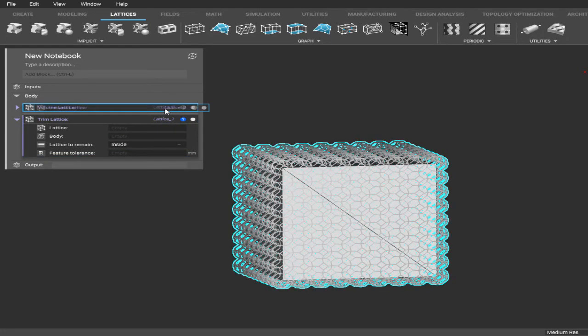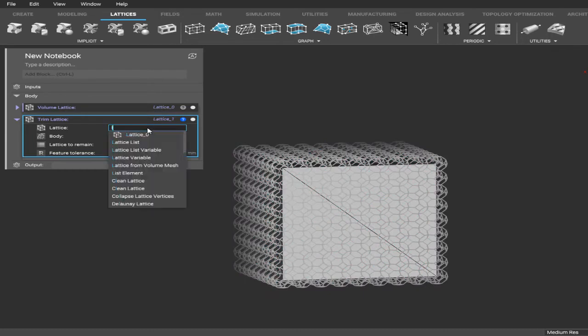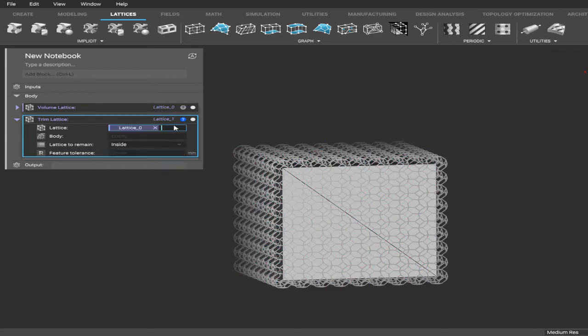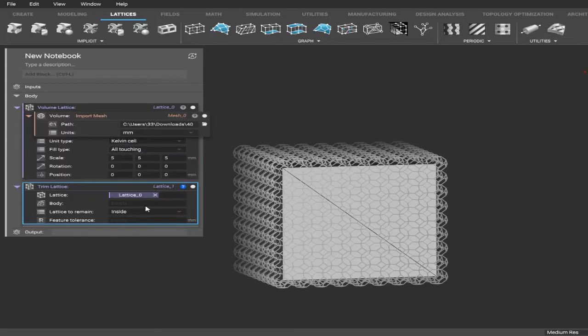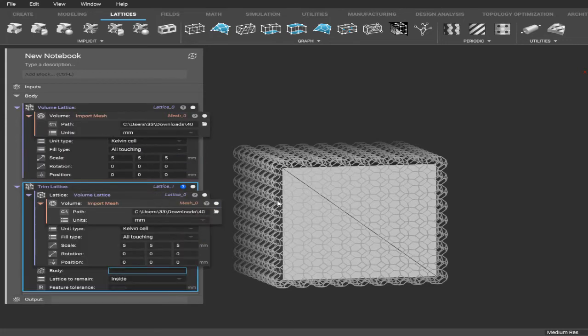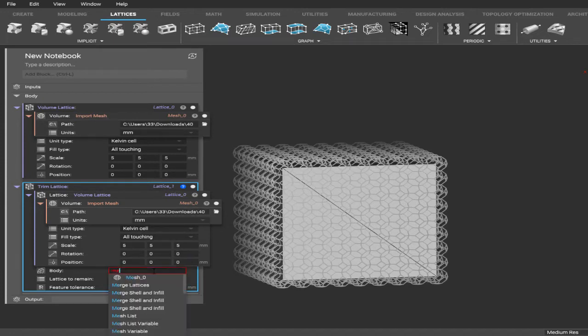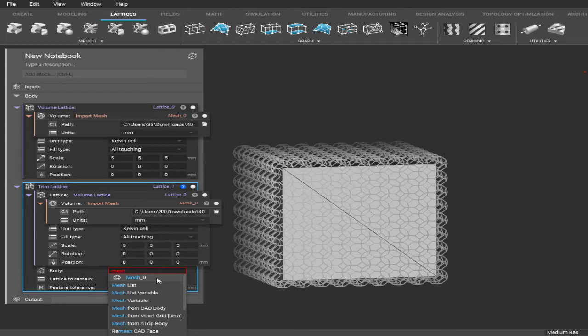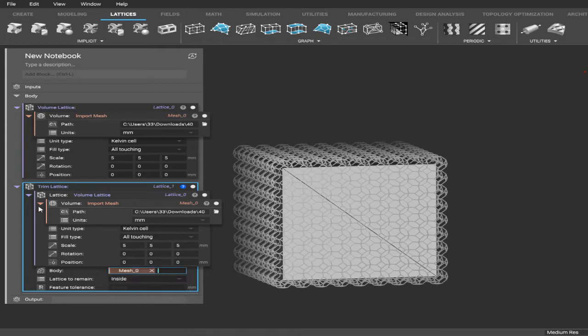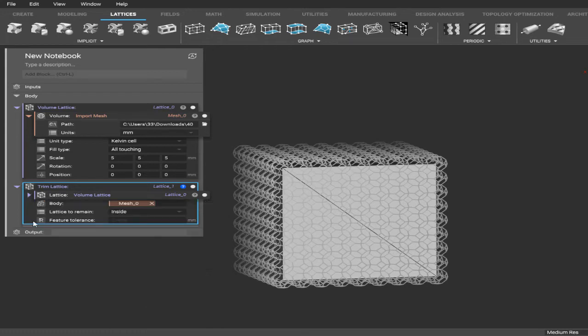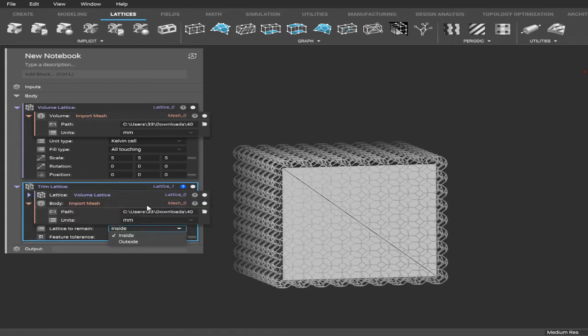So our lattice name up here, as you can see, is Lattice 0. If you type that in, it'll give you a dropdown with some options there. And then the body - the body is the name of your square. The name of our square is Mesh 0, and as you can see it pops that up once you start typing. Very helpful little tool. So after you have that selected, you want the lattice to remain inside.